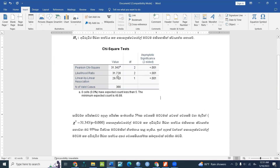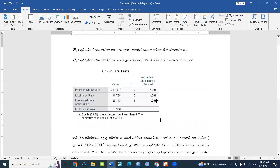If you look at the value of the chi-square value, you can see the degree of freedom. You can see the significance of the value of the chi-square value. So, we have to interpret the chi-square value.